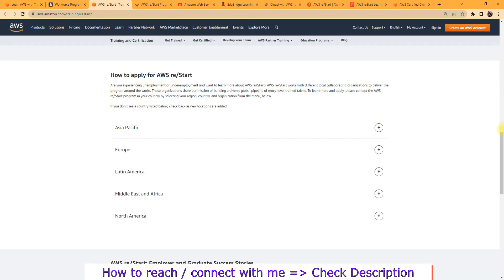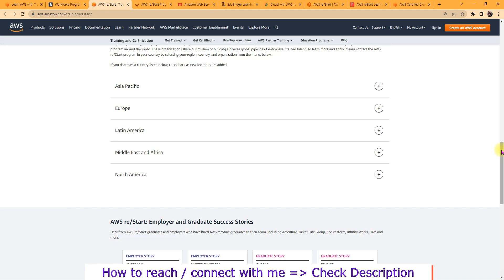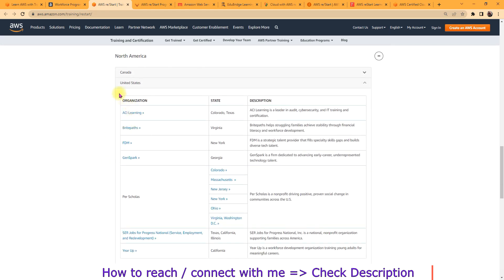How you can apply for this one? So you here you need to choose your location where you are residing.